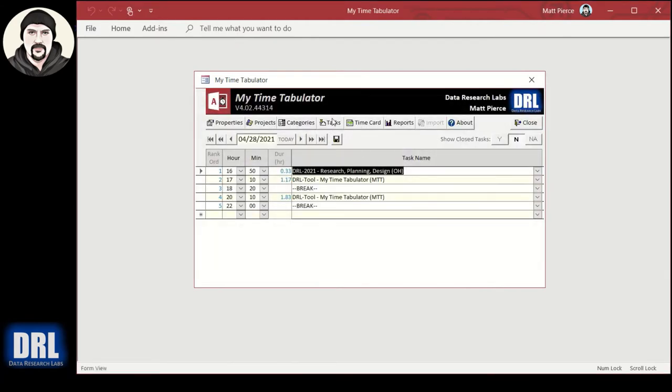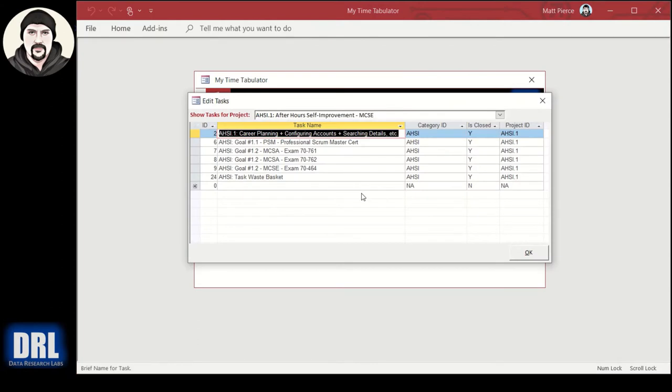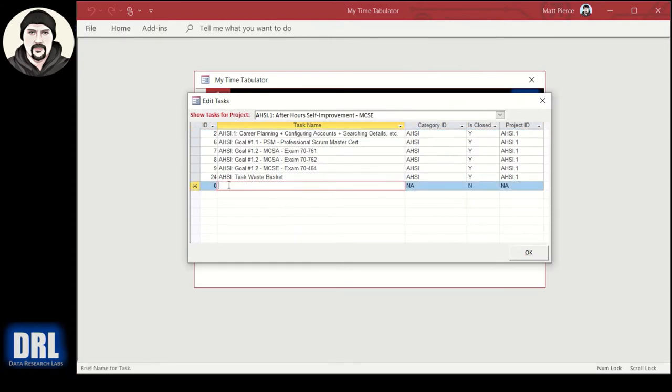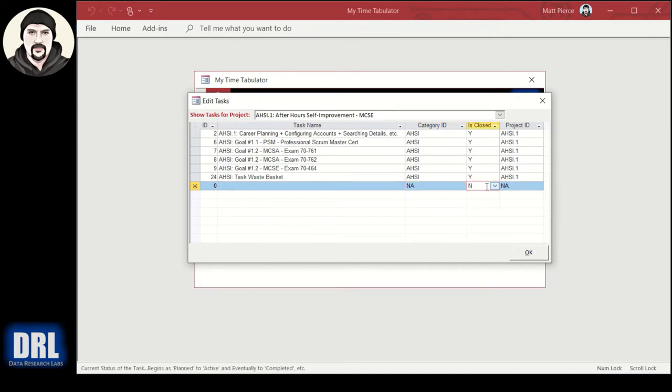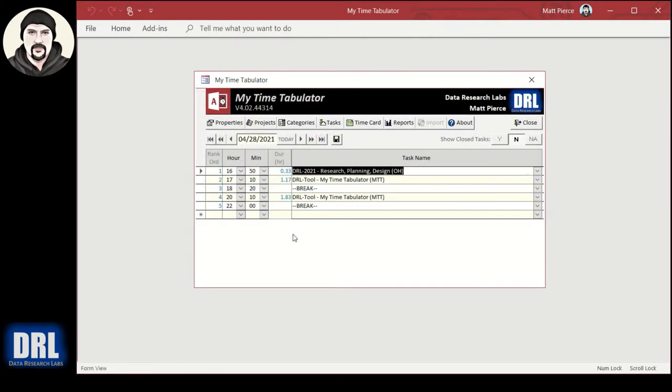If I want to add a task I just go down here and type in a name, type in a category, pick from the drop-down. Is it closed, yes or no? Well it's going to be no when I first start out. And then the project ID gets automatically assigned so there's really not much to do when you add a new task. You don't want to get too granular and add too many tasks but you'll figure out what works for you.